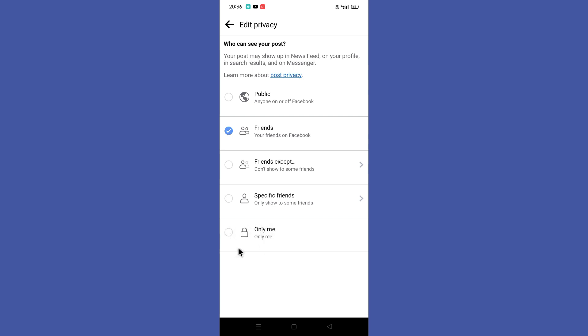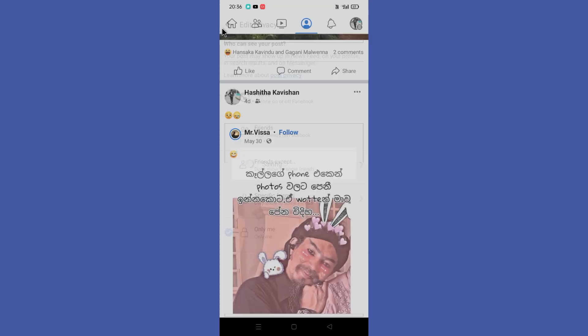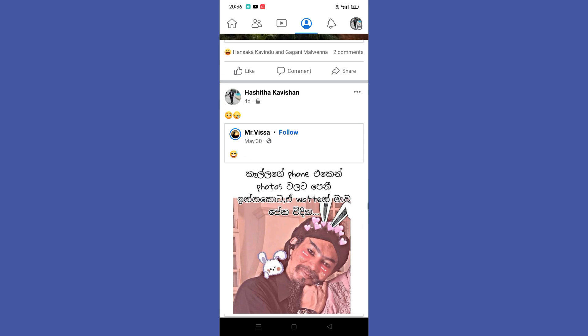Then tap on it. That way you can disable likes and comments on your posted posts. Hope this video was helpful for you guys. See you in the next video.